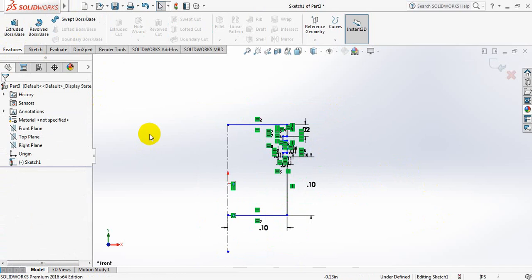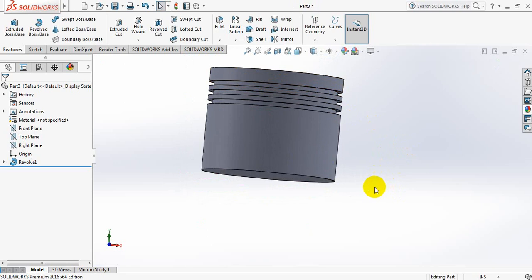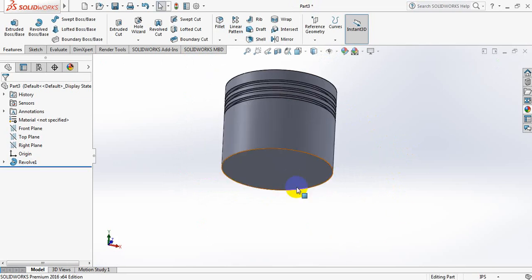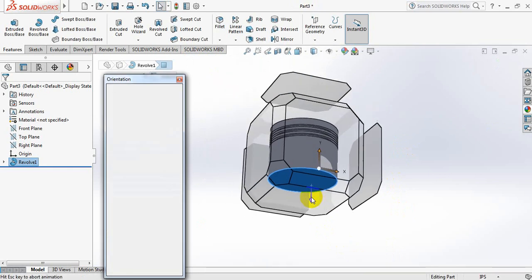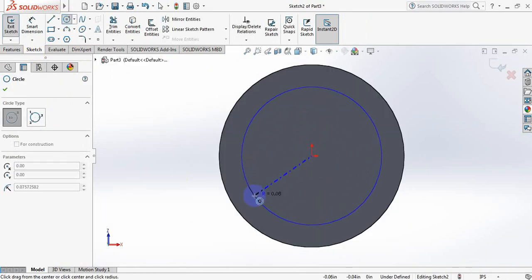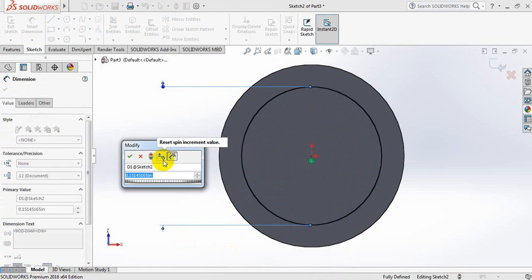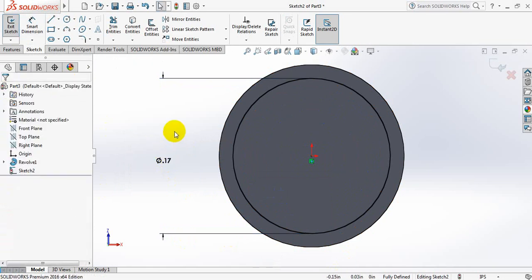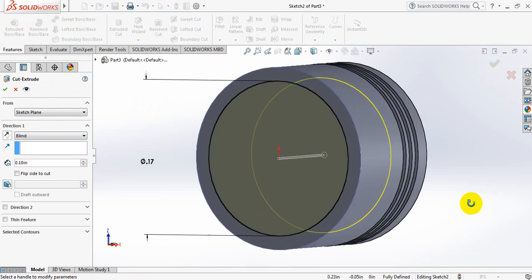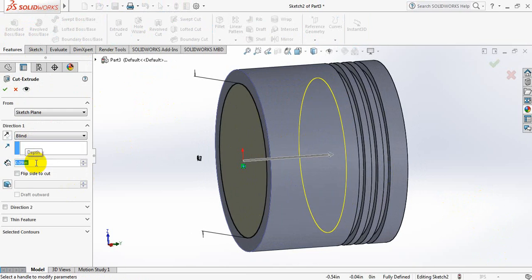Okay, now go to features, click on extrude boss or base, click here. Yes, now we have got the first part of our piston head. Now click here, press spacebar, click here, put a sketch, take a circle, draw a circle here. Take this diameter as 0.17. Okay, now go to features, click on extruded cut. Take this dimension 0.09. Okay.